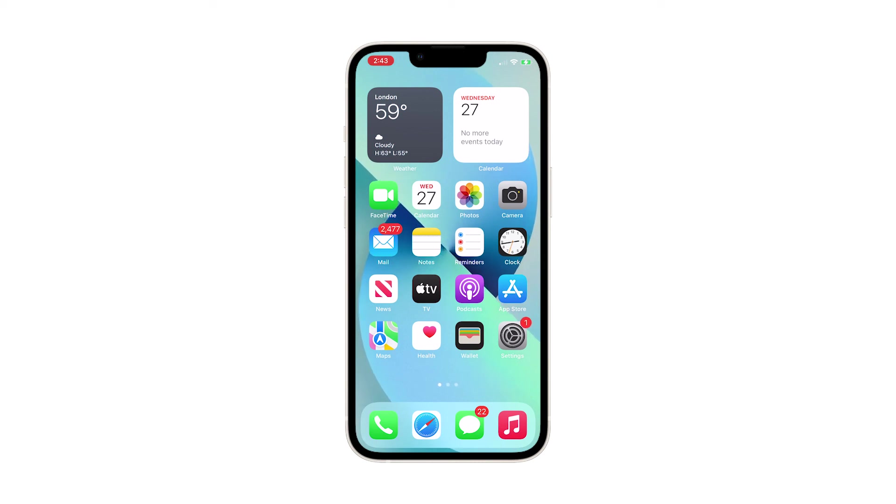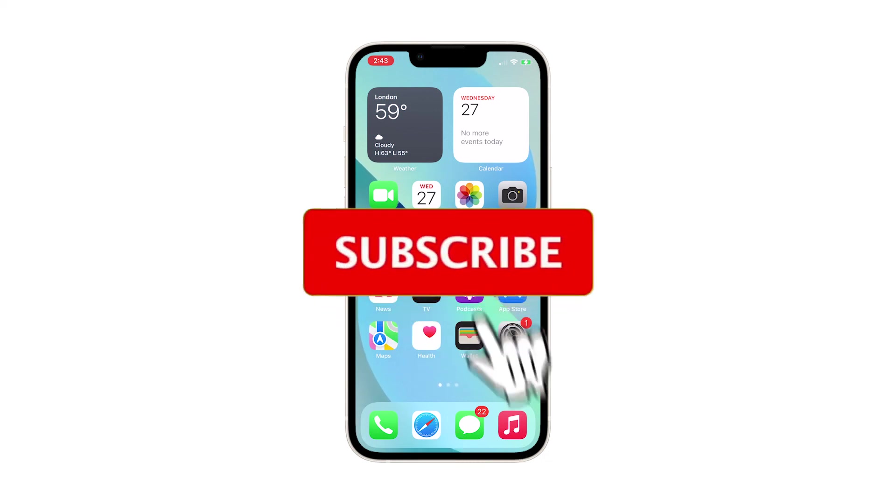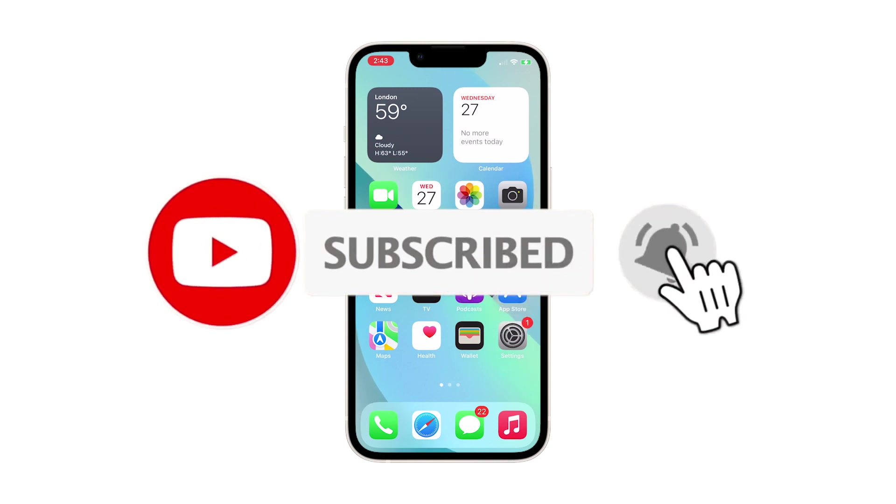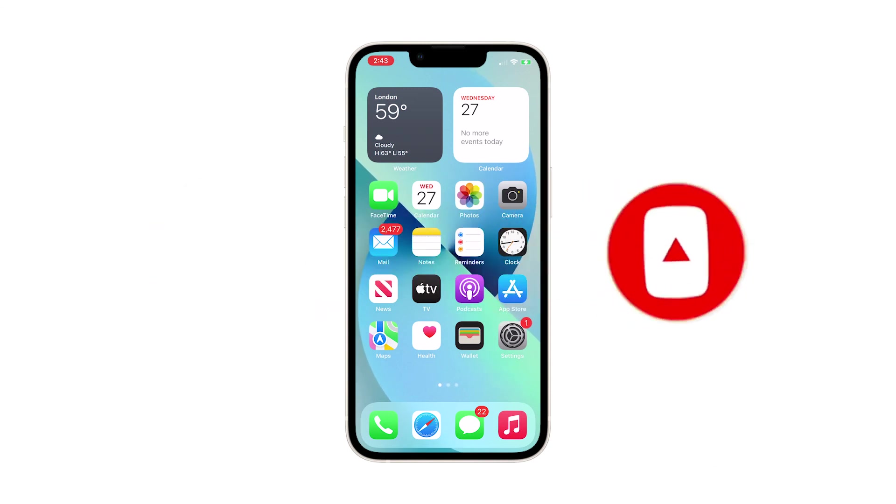We hope that this simple troubleshooting guide will be able to help you one way or the other. Please support us by subscribing to our channel and enabling the notifications. Thanks for watching.